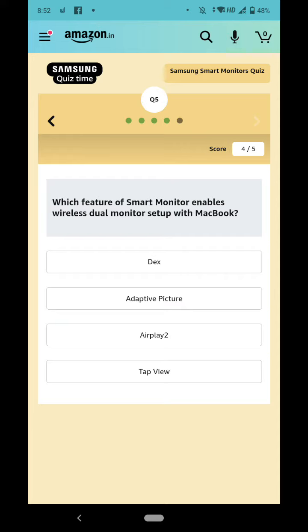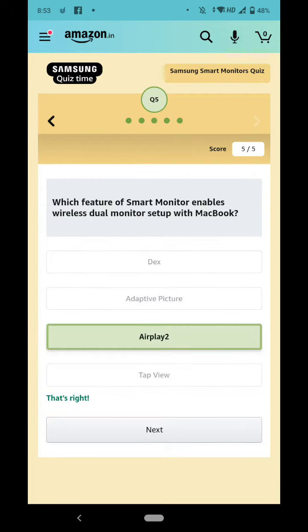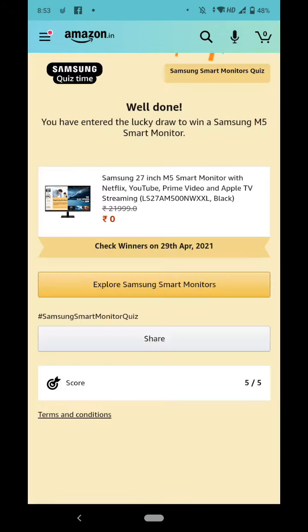setup with MacBook? The right answer is Airplay. Okay, thank you friends! Thanks for watching my video, like my video